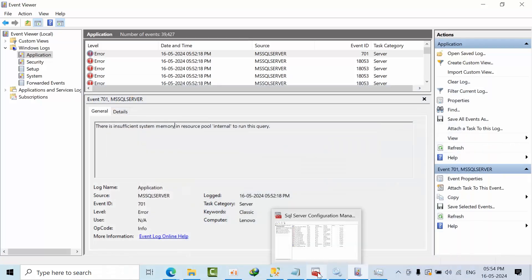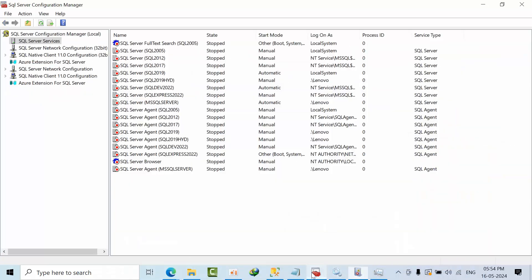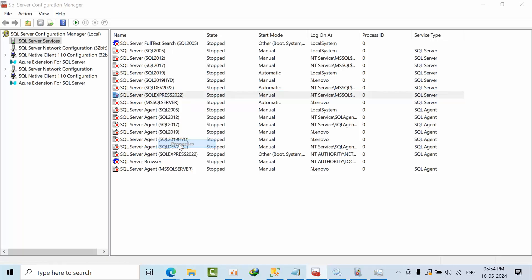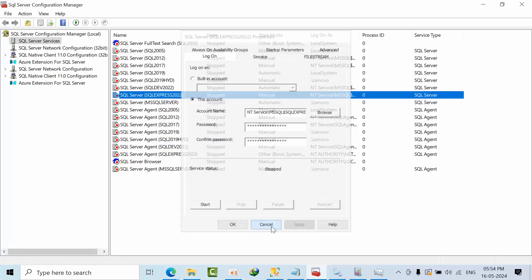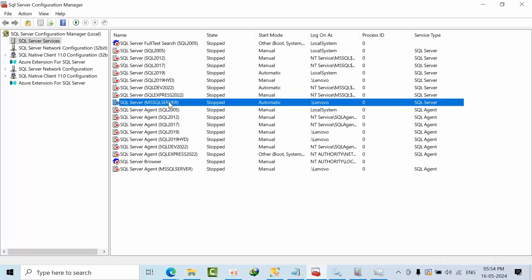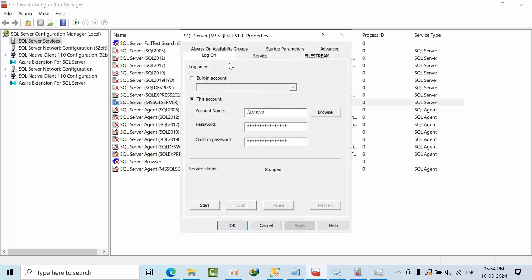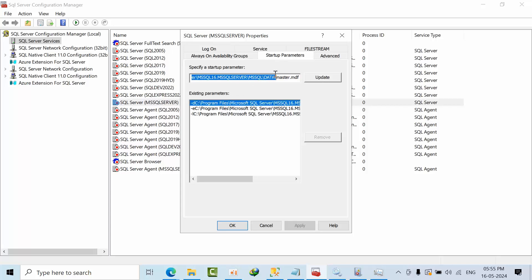Now what I will do, I will find the default instance. I am going to go to properties, start up parameters, go to this thing, copy up to data.